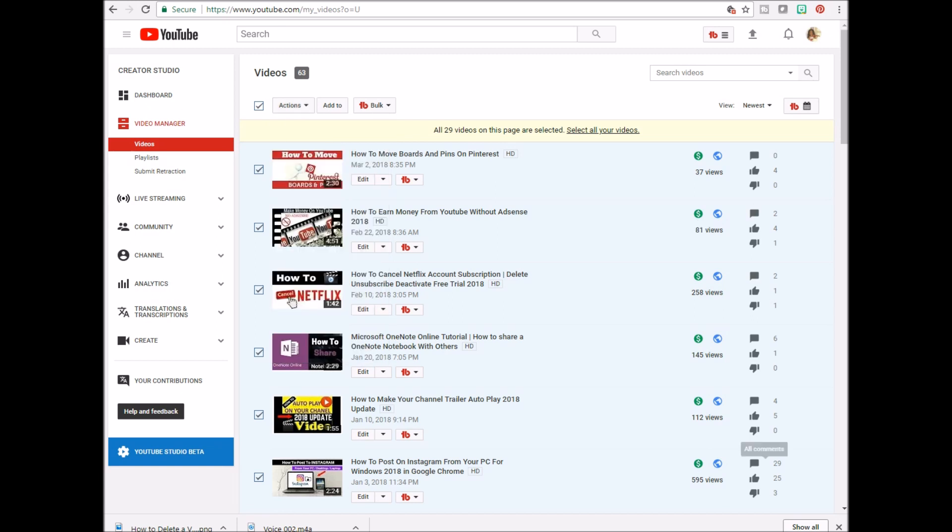Please keep in mind deletion is permanent. So make sure that that's what you really want to do because once you remove the videos, they'll no longer be accessible on your channel and it will be official.